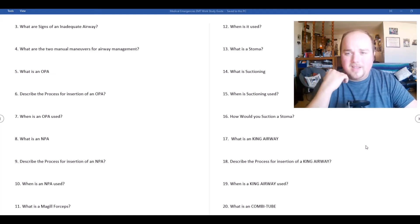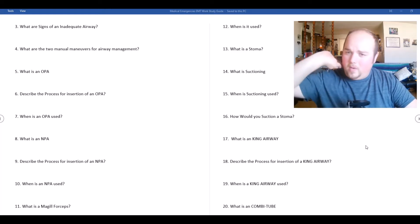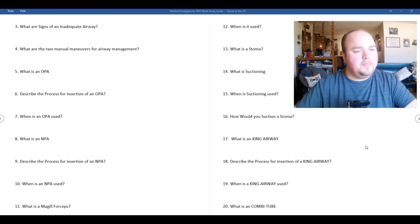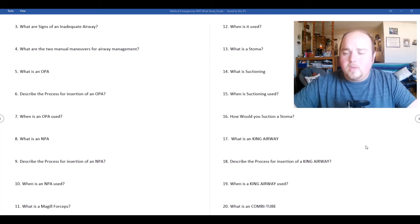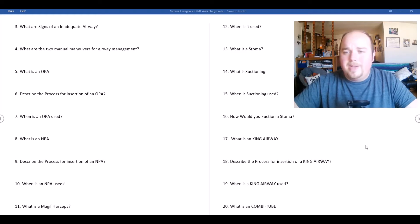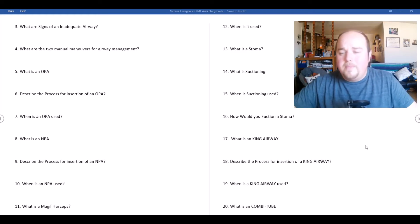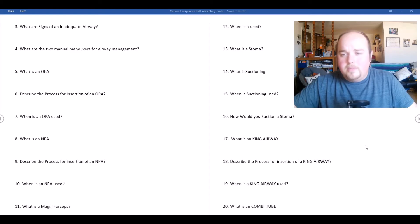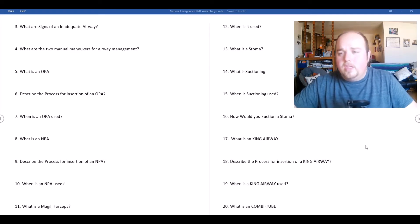When do we use an OPA? When we want to keep the tongue out of the way, we want to make sure that we keep that most common airway obstruction out of the way. We use it as a bite block, but there are some contraindications for using an OPA. One of those, the biggest one, is a gag reflex.